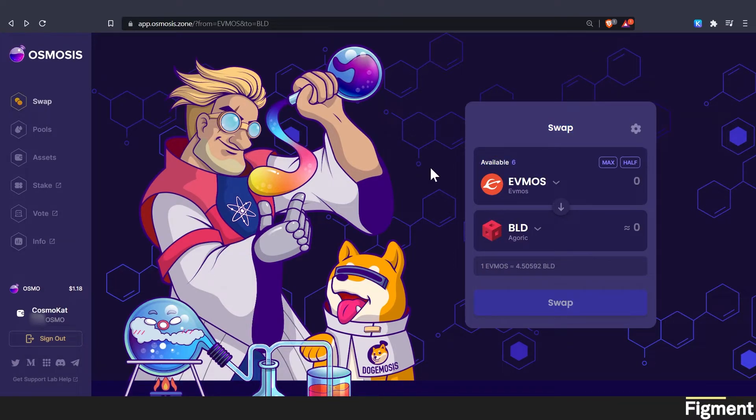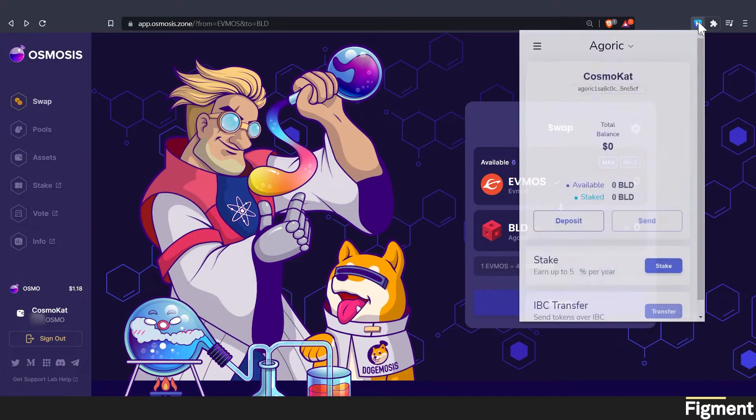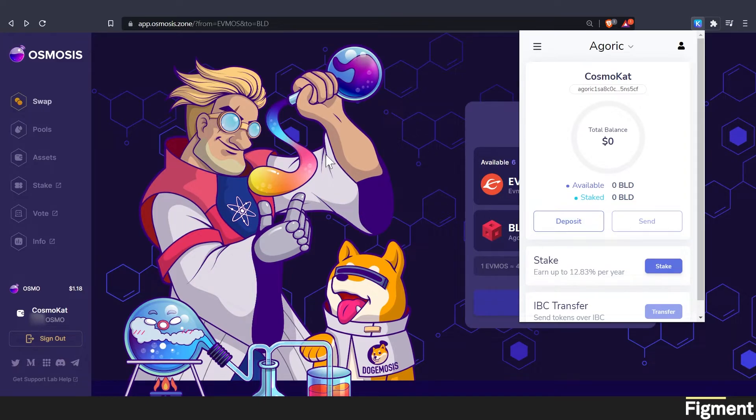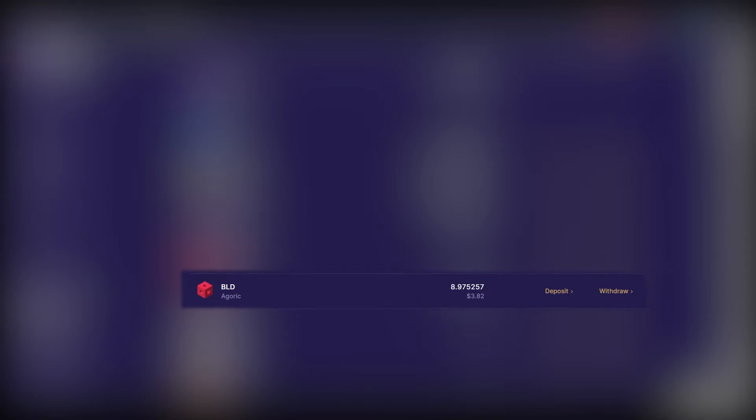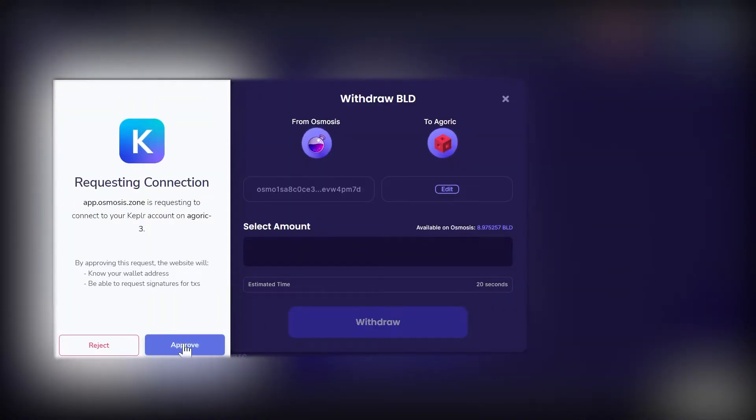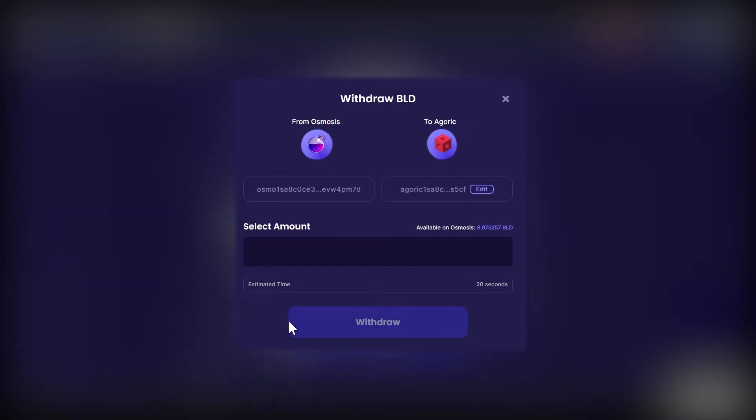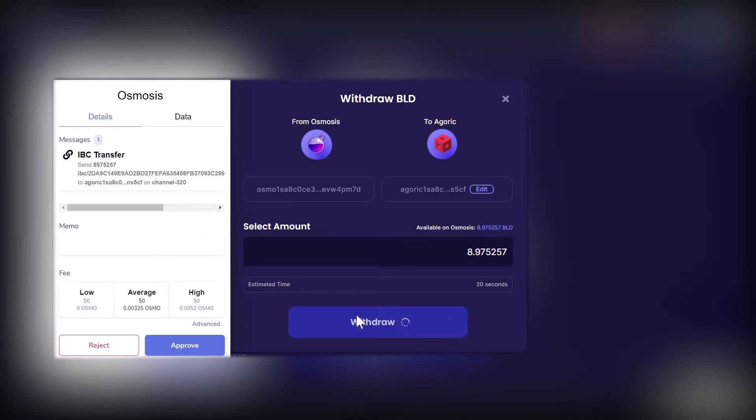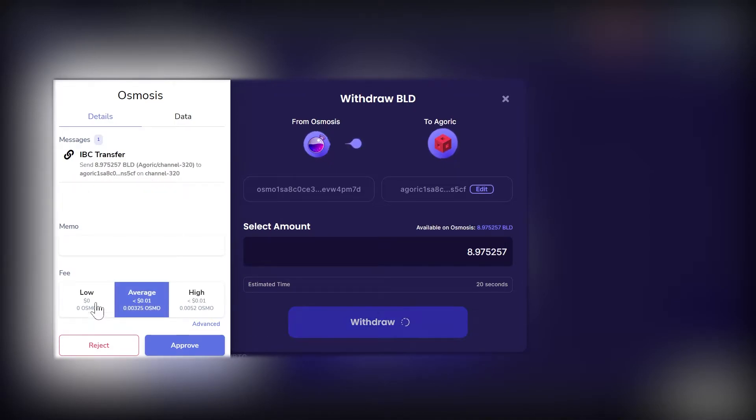So their available balance has changed. And now if we open up our Kepler wallet, we'll see nothing in there. Because we have to IBC transfer out of osmosis zone. So we will come back into our assets on the assets tab. And we'll scroll down to our BLD right here. And we're going to go withdraw. We will approve this connection, this IBC relay connection.